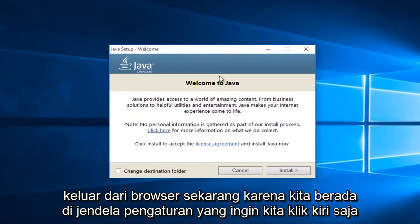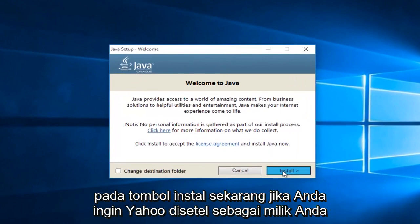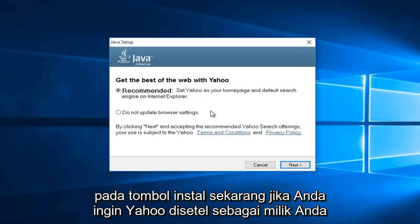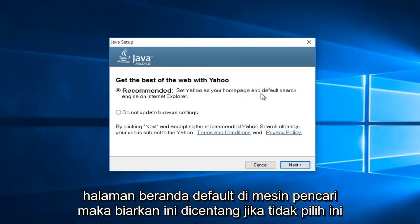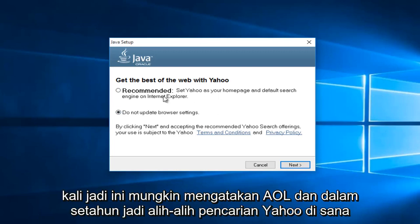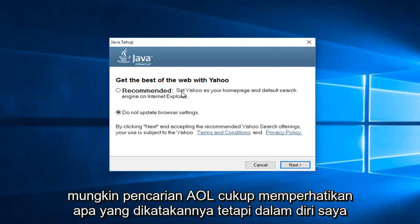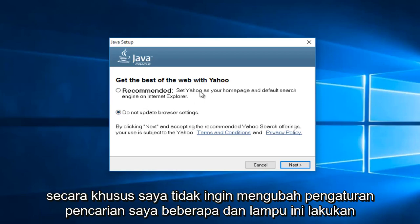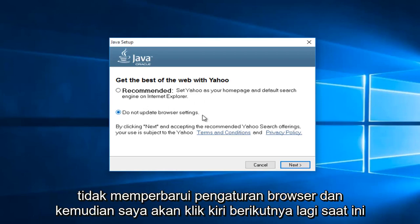Now that we're in the setup window, we want to just left click on the install button. Now if you want Yahoo to be set as your default homepage and search engine, then keep this checked. If not, select the button underneath saying 'Do not update browser settings.' This changes over time, so this might say AOL in a year instead of Yahoo search. Pay attention to what it's saying. I do not want to change my search settings, so I'm going to select 'Do not update browser settings,' and then left click on next.